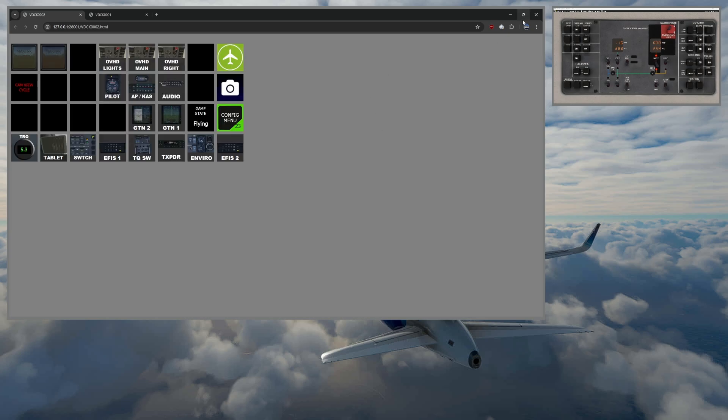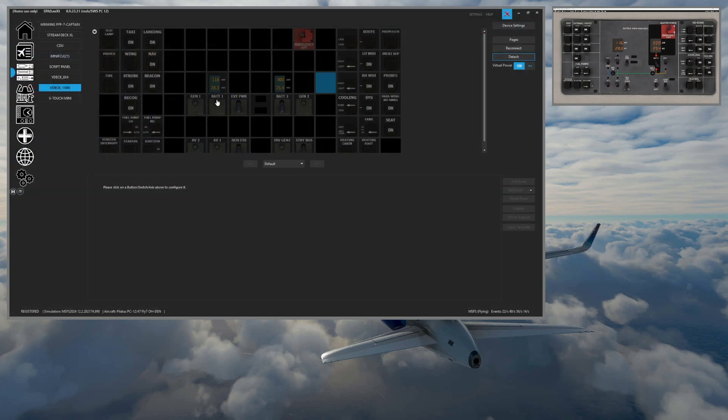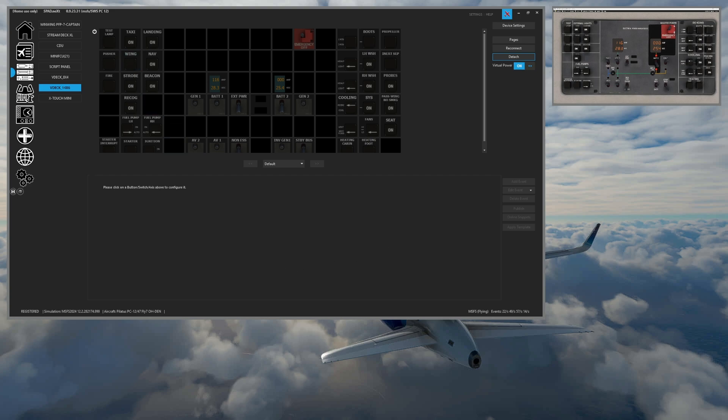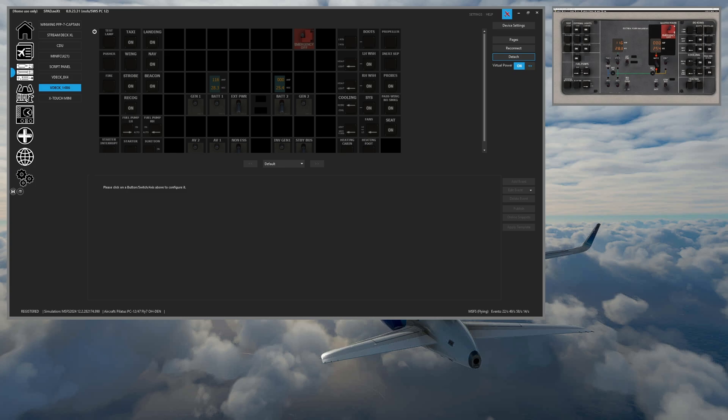So again, if you want to run these, you got to remember, you need version 0.9.23.31 and you need to be using either a complete license or on a standard license. You have the virtual FIP and virtual stream deck add on.